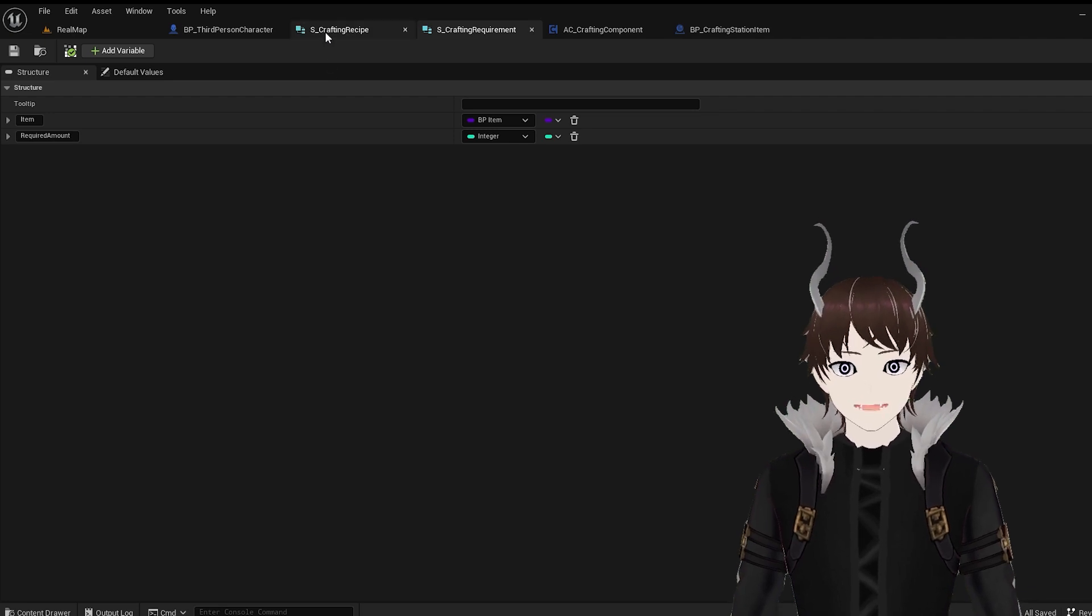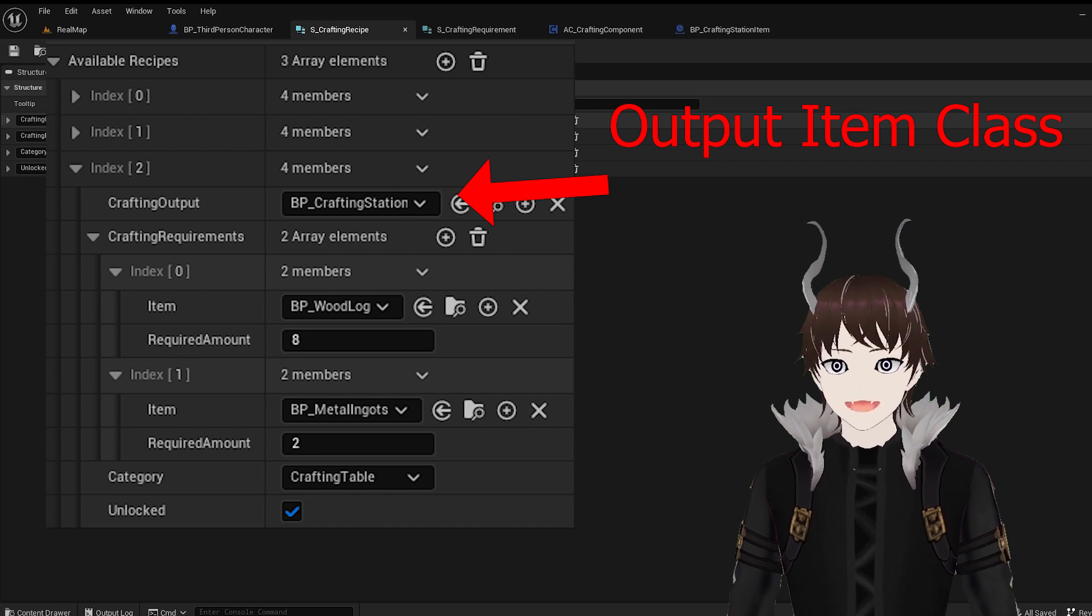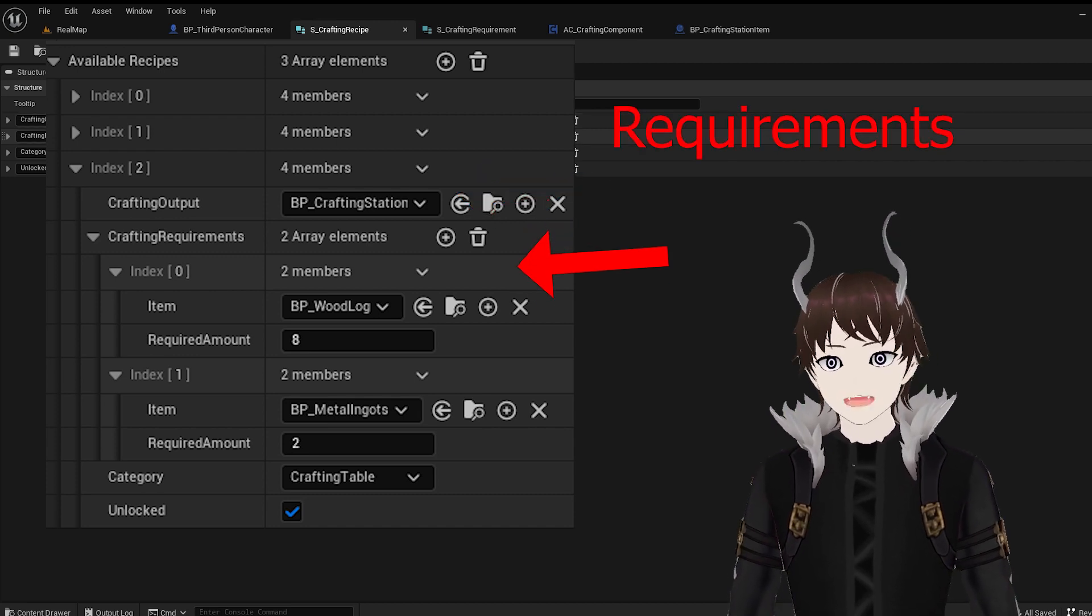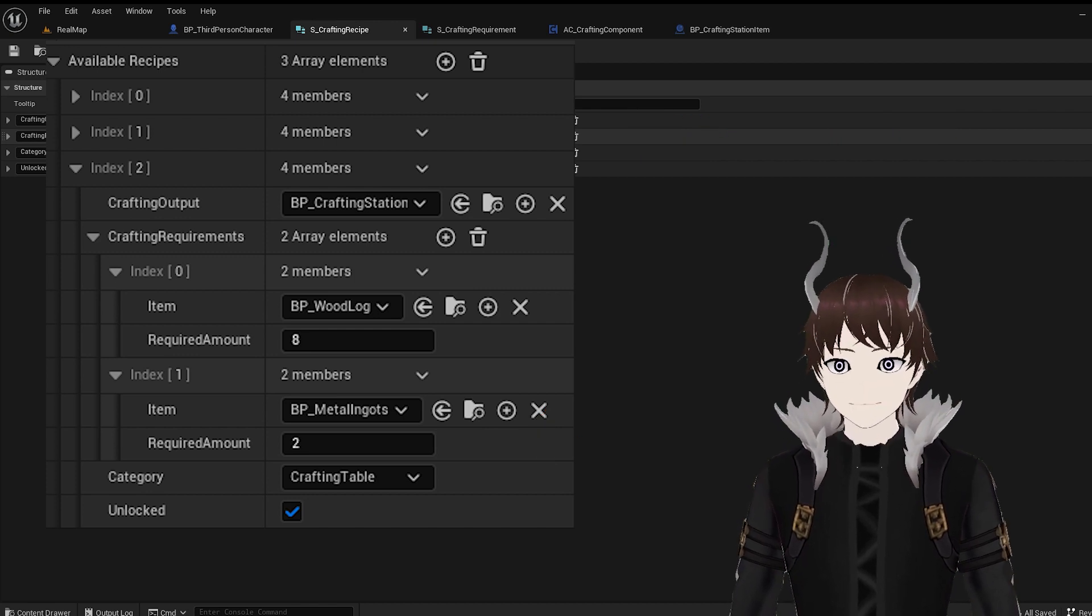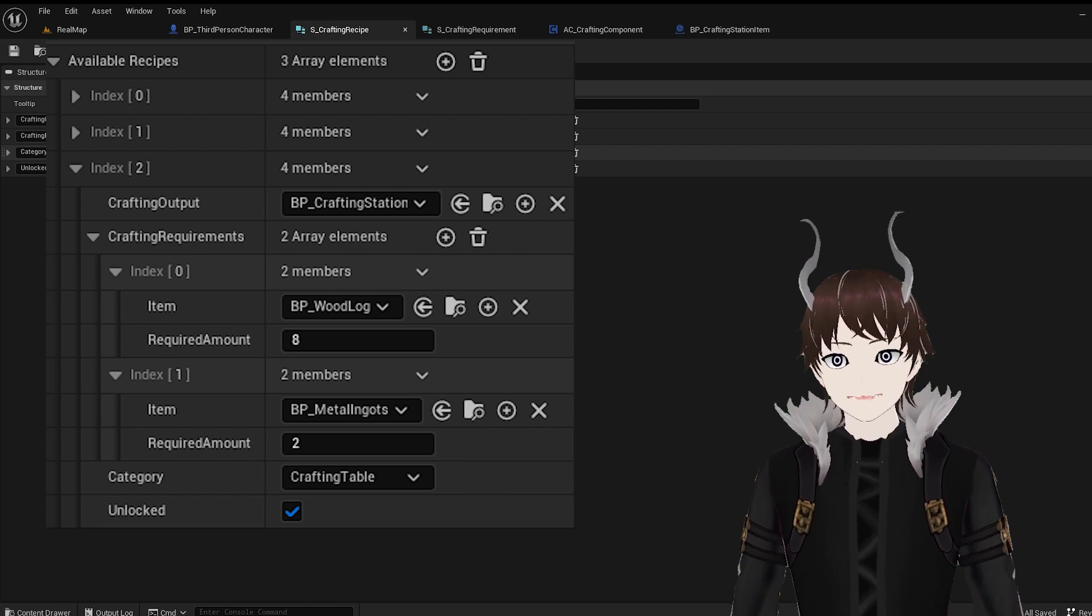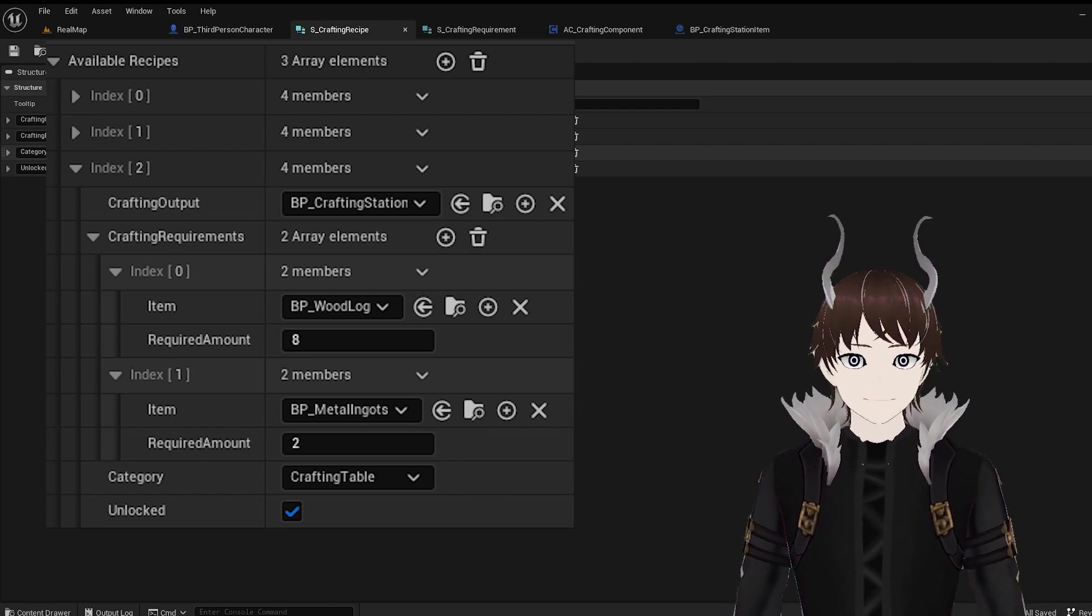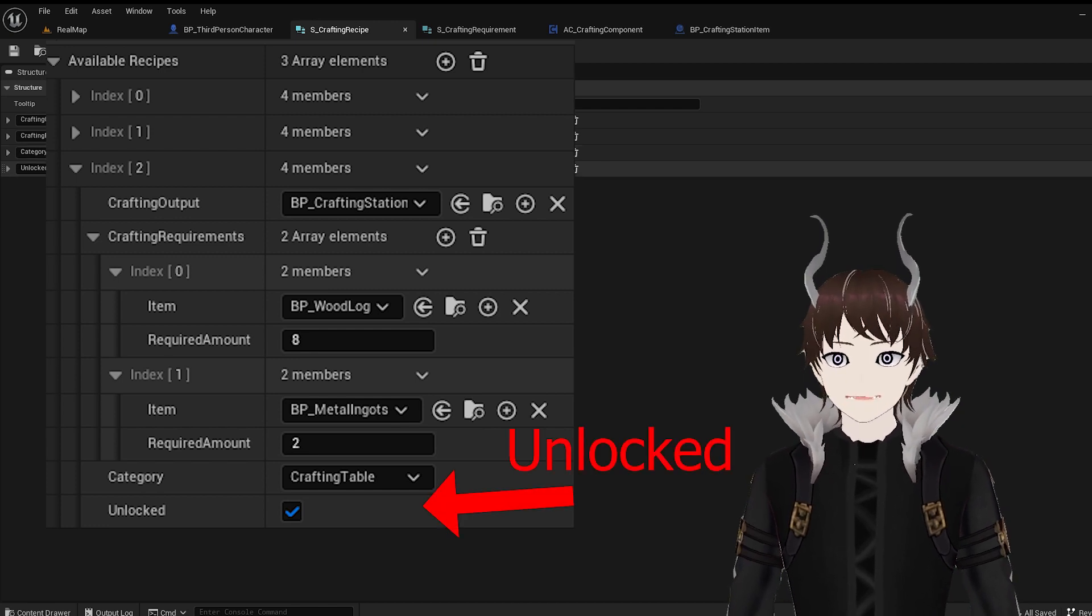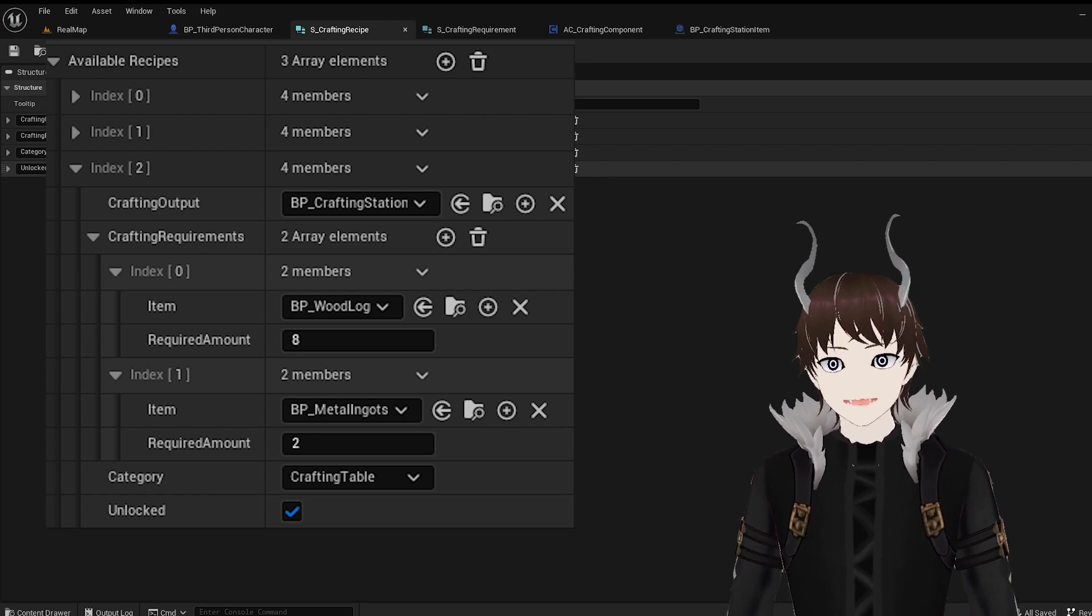The next class is the crafting recipe. First we have the class for the item that's going to be crafted. Then we have an array of the crafting requirement structures that we created earlier on. Then there's the category, a variable that tells us which stations we can use to craft the item, but more on that later. And the last variable is the unlocked boolean variable, which basically tells us whether the player unlocked the recipe or not.